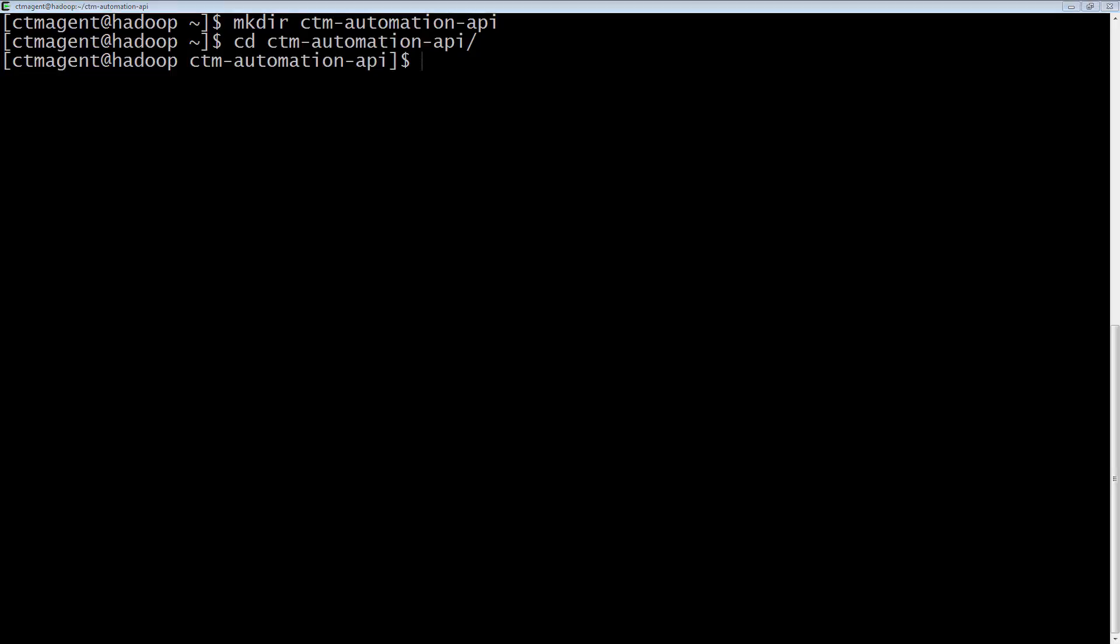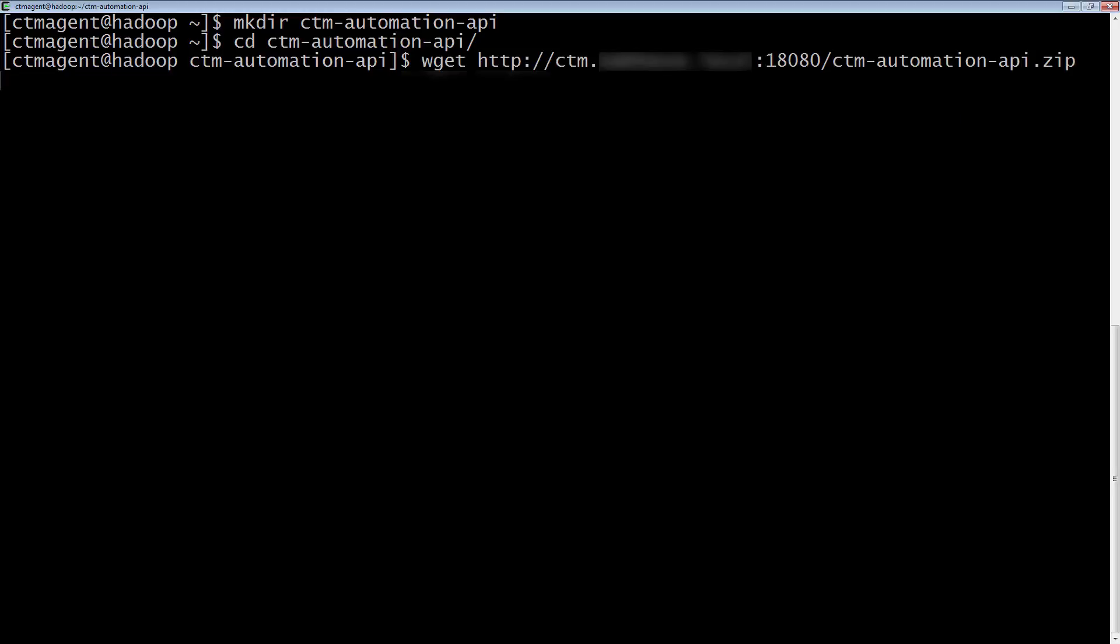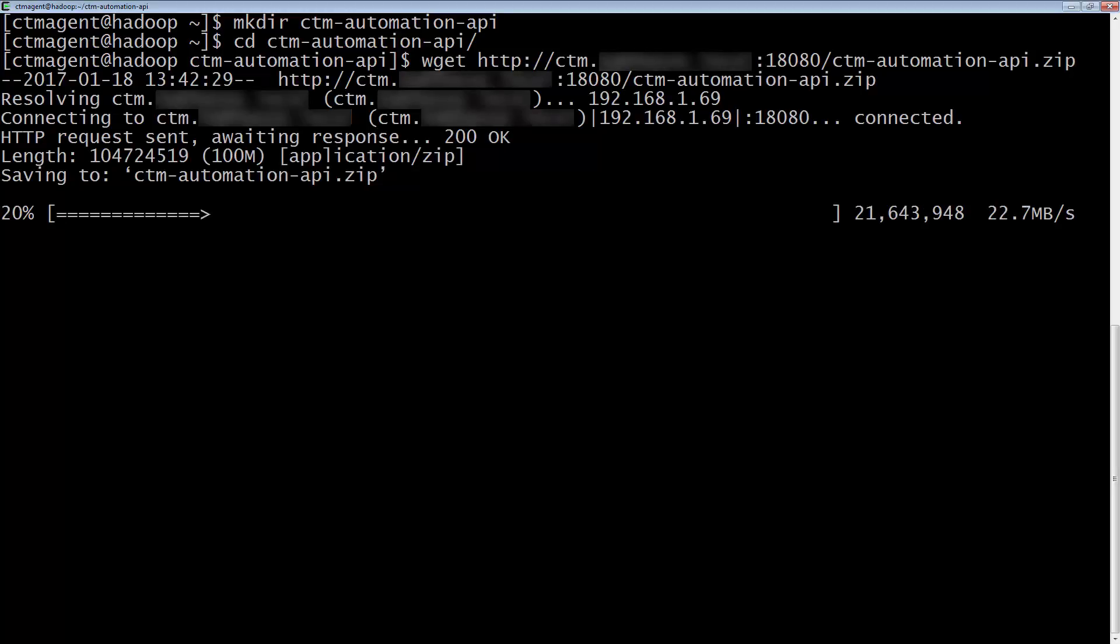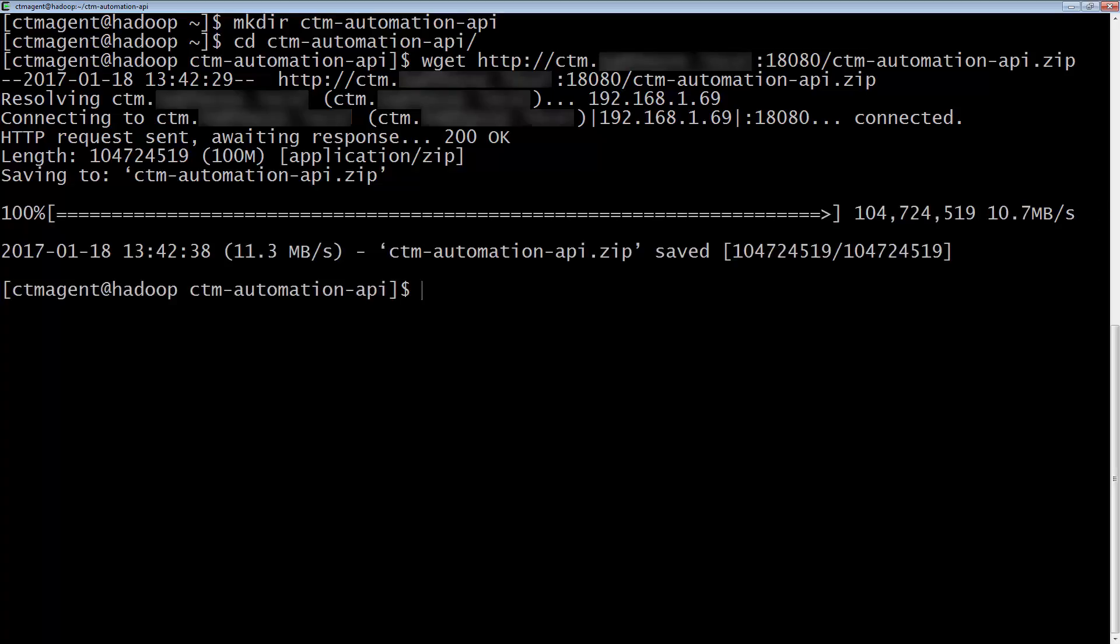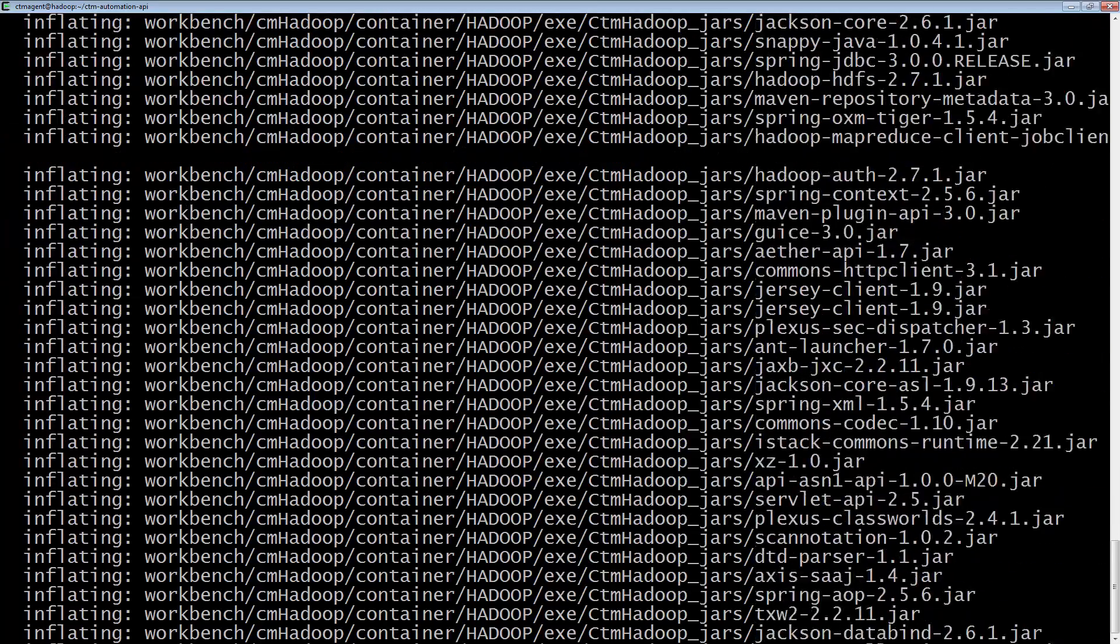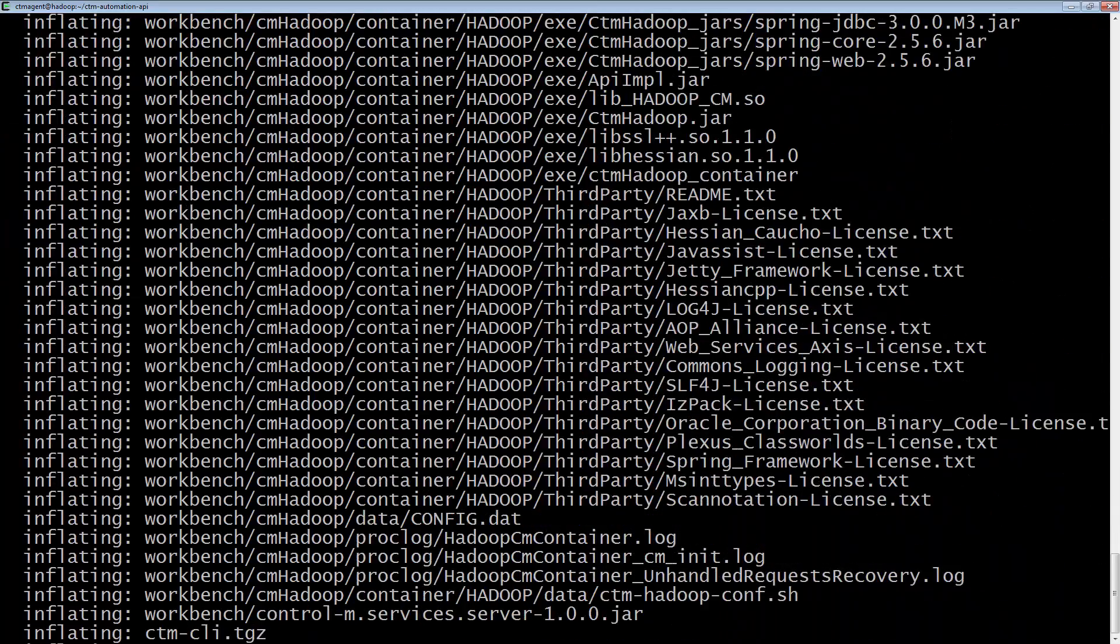After entering the directory, we will then download from the EM Web Server the CTM Automation API zip file. After it has successfully downloaded, we need to extract it.